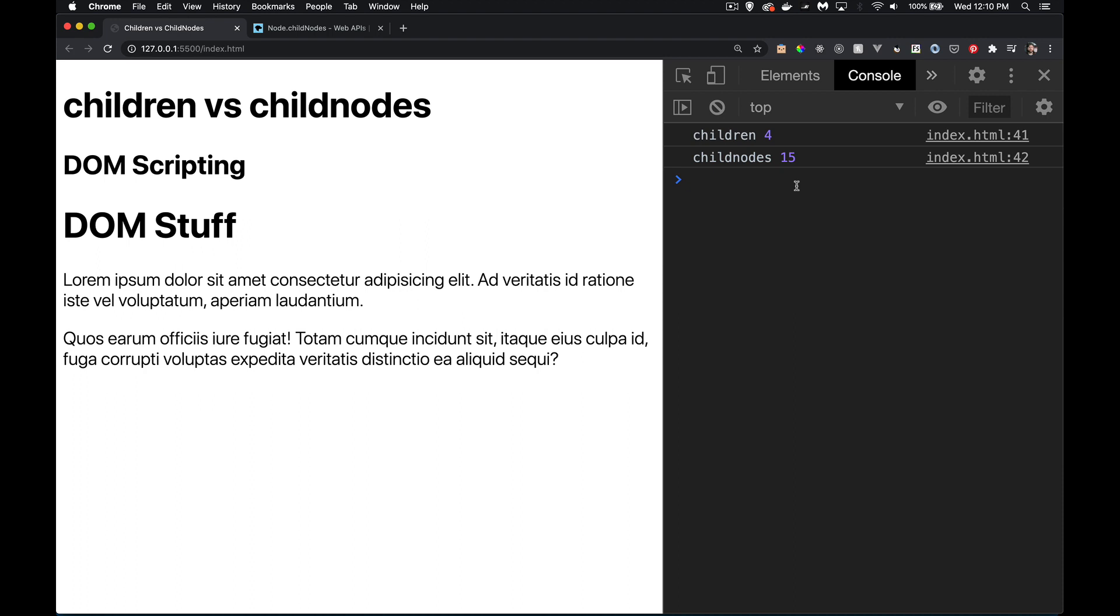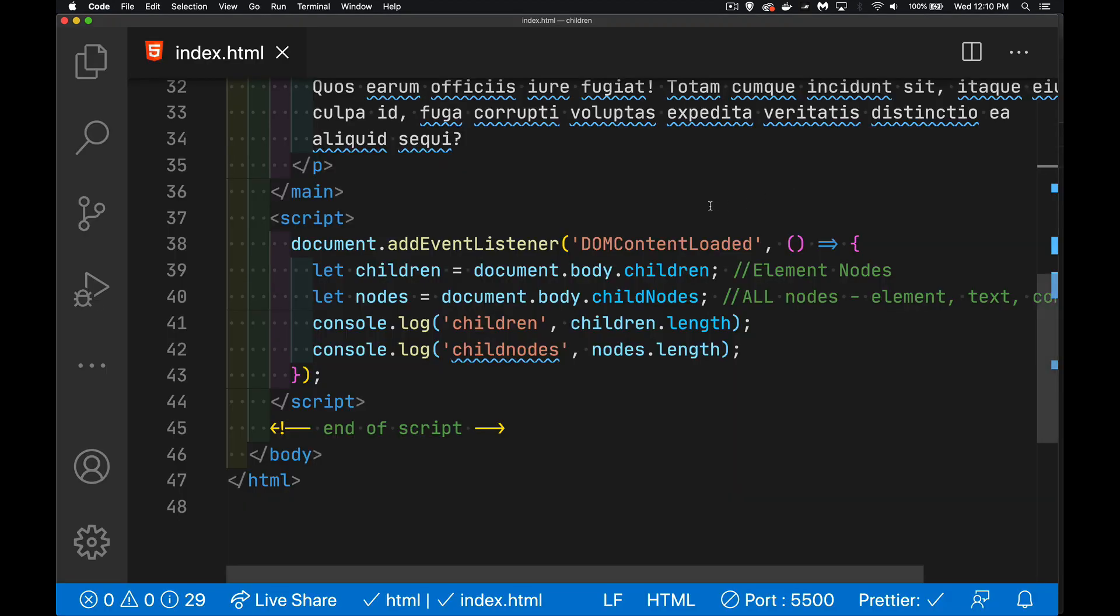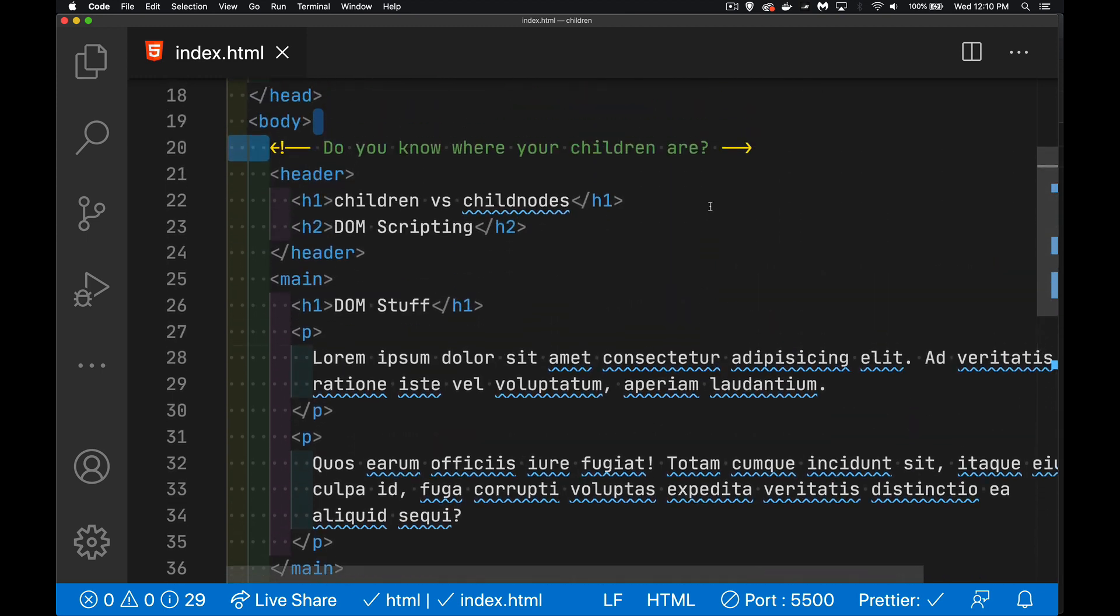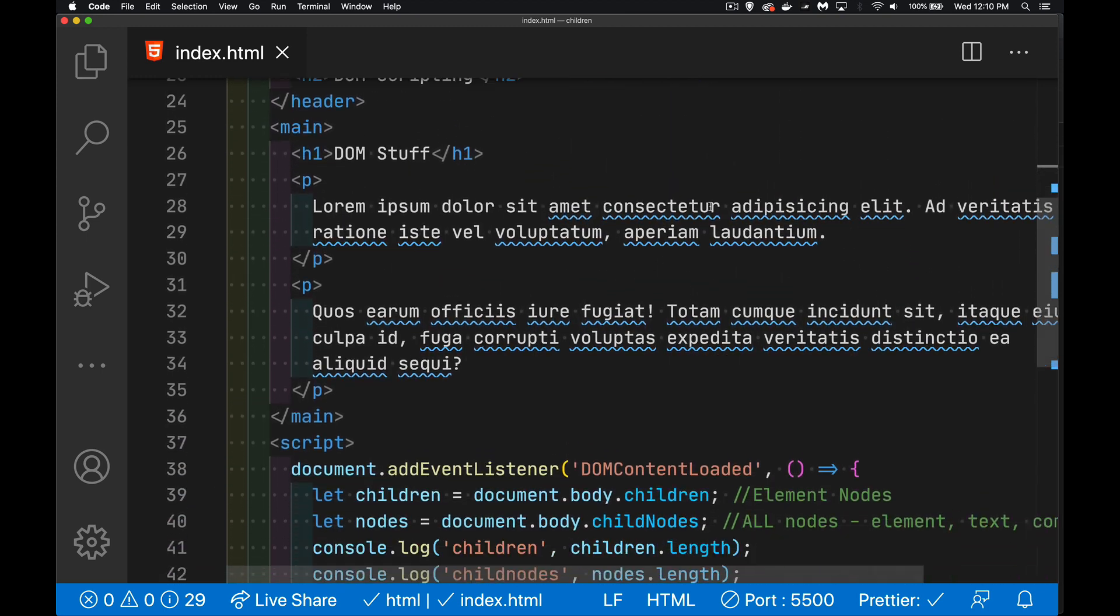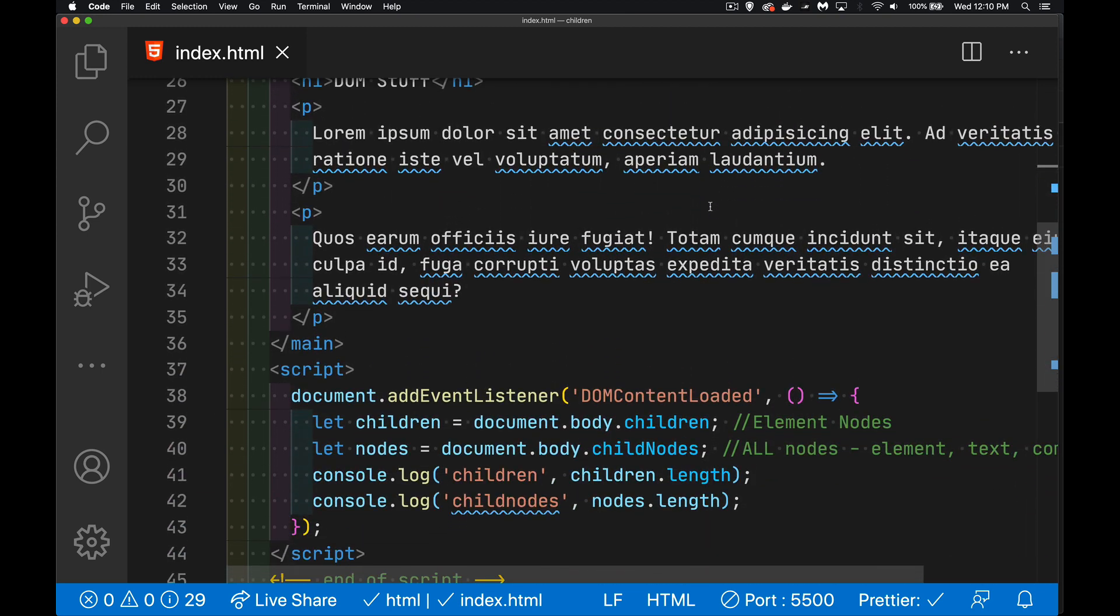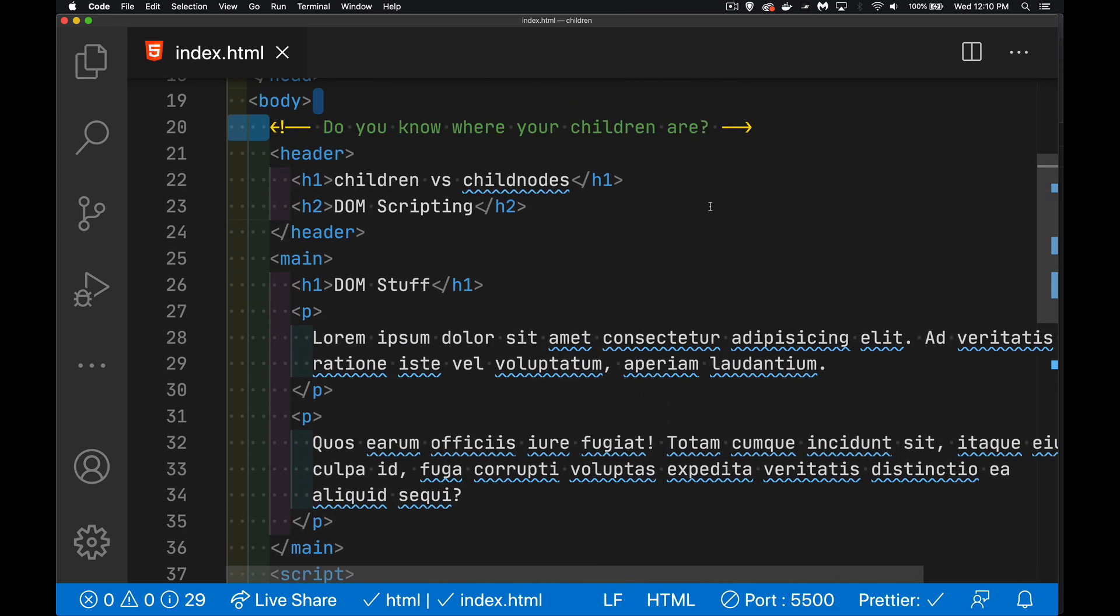So 4 and 15, huge difference between them. So if you're expecting to be able to loop through them and do something with them, you can get some really different numbers from even something as small as this. I've got very little content here, but it is a big difference in the numbers.